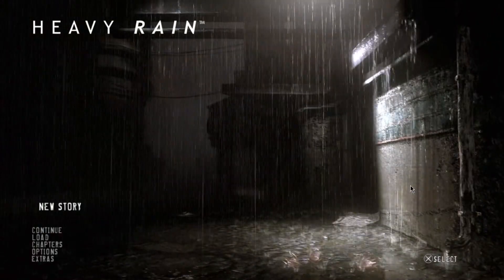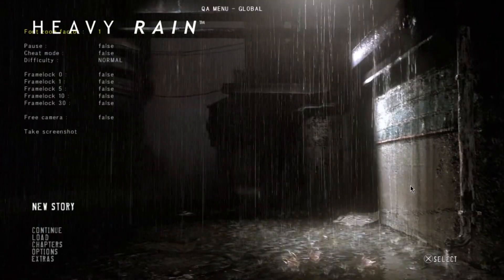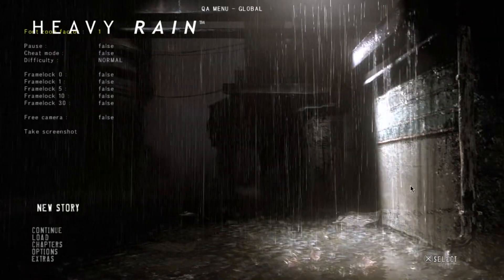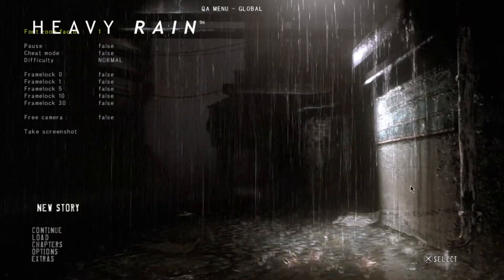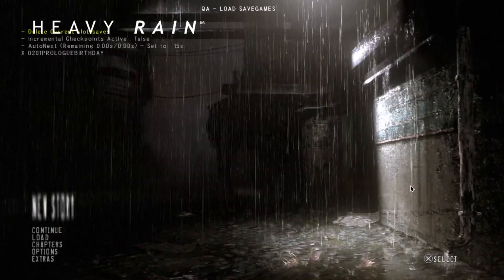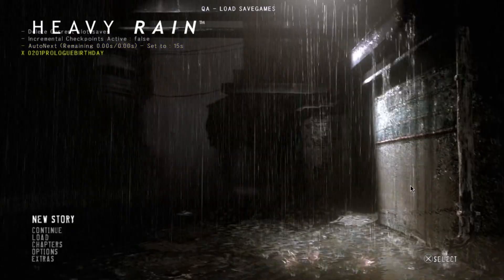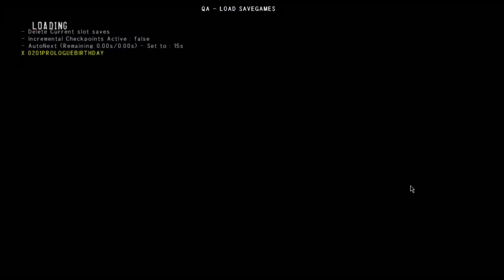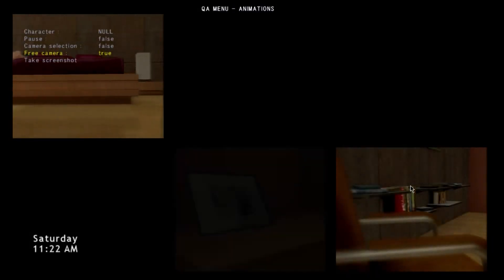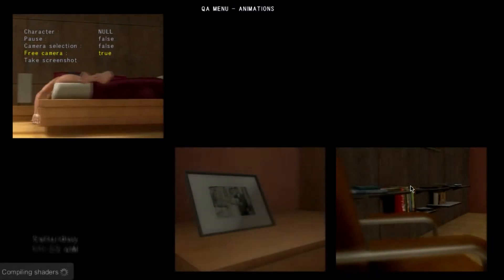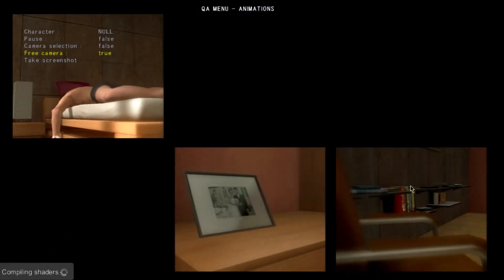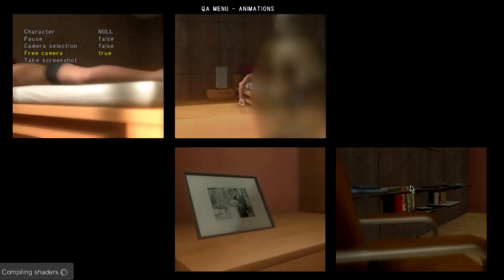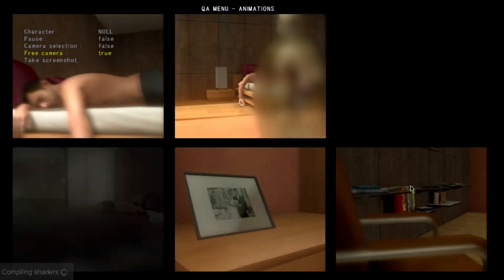So now the game's loaded, and when you press L3, you can see the debug menu will pop up, and you know, we can go and load a chapter. Oh, look at that. Locked up a bit.